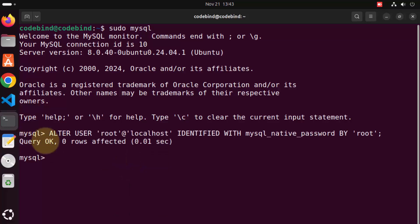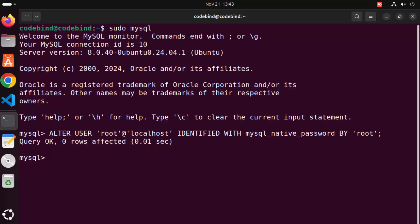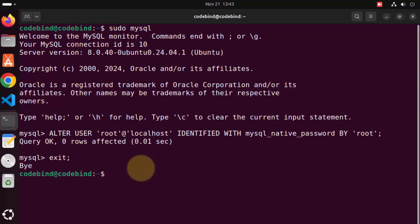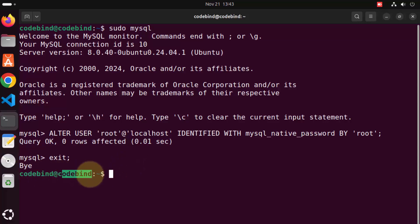It says Query OK, zero rows affected. Once we are done, we can give the exit command to exit out of this MySQL client. You can see it says bye, and now we are back in the normal Ubuntu terminal.